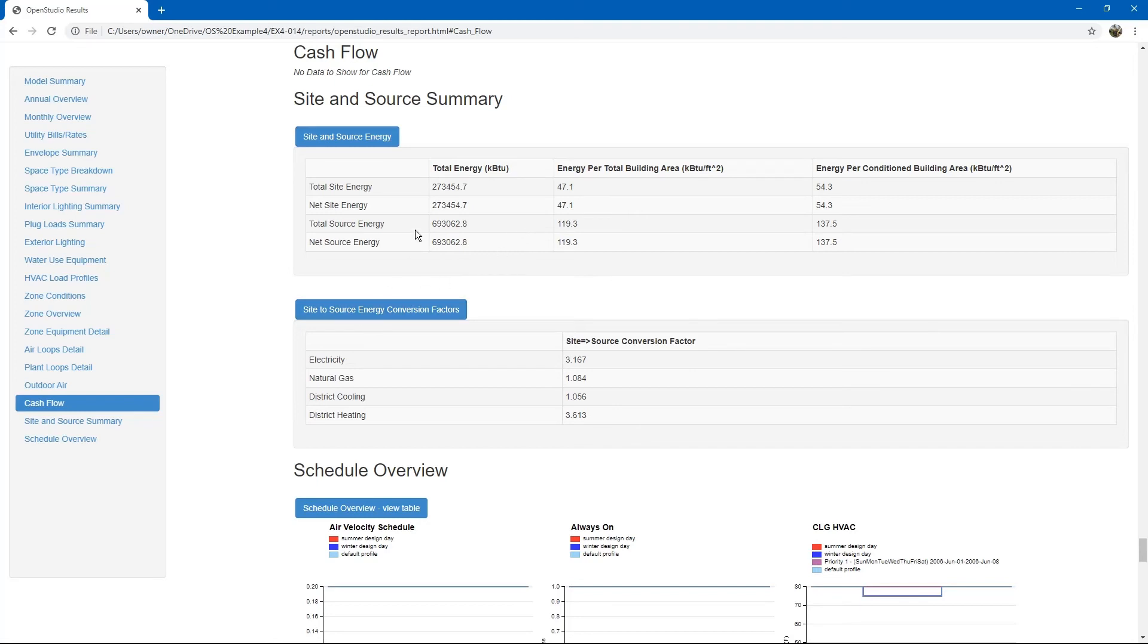Finally, there is a site and source summary table for the entire building.